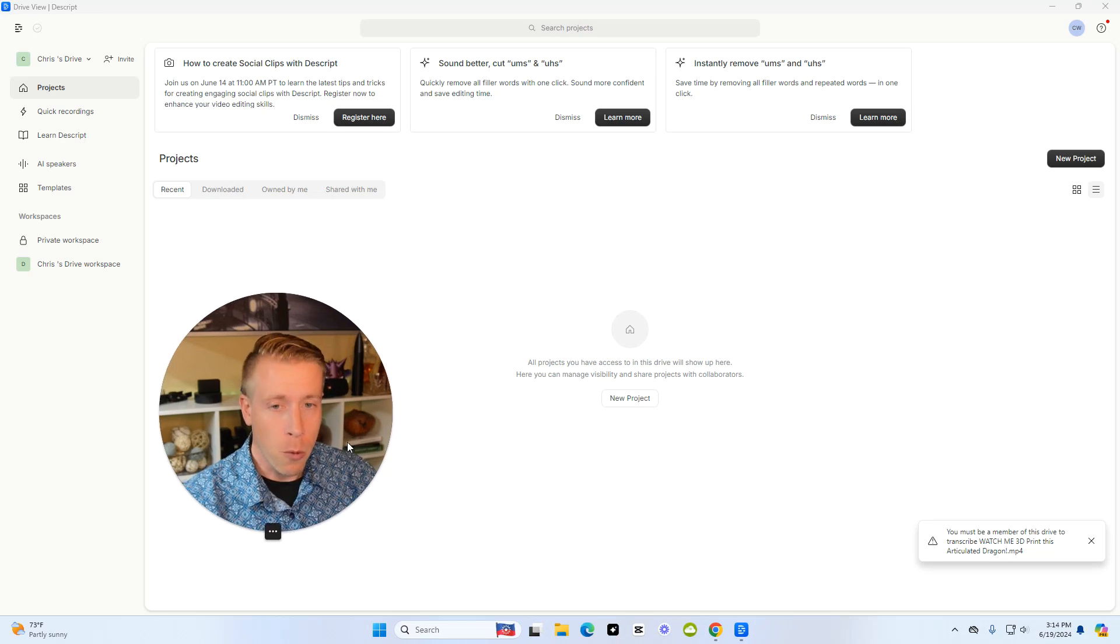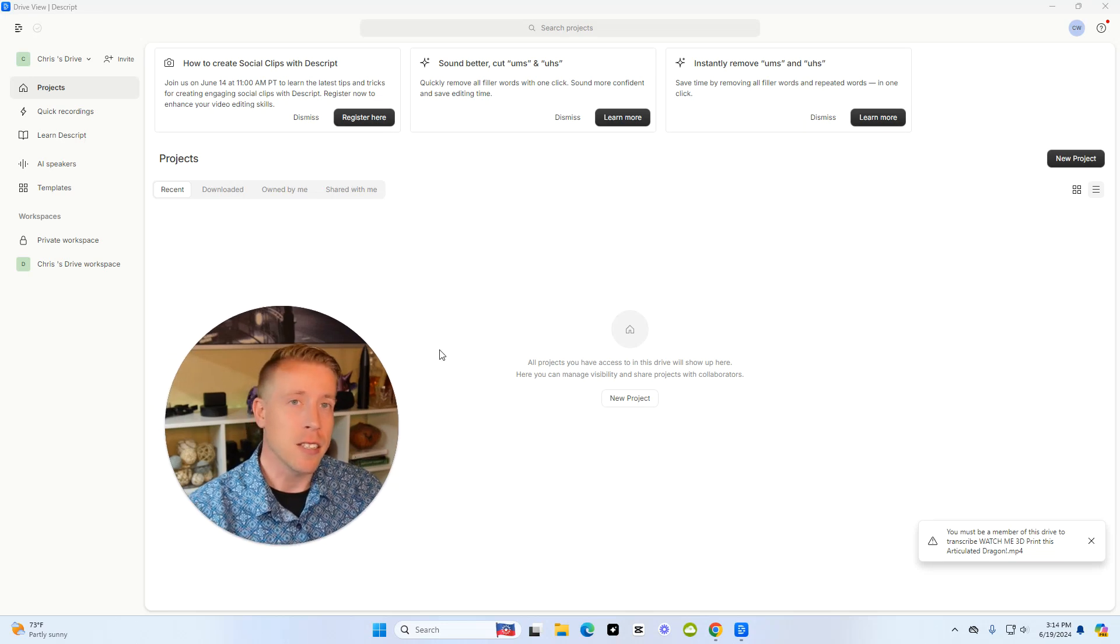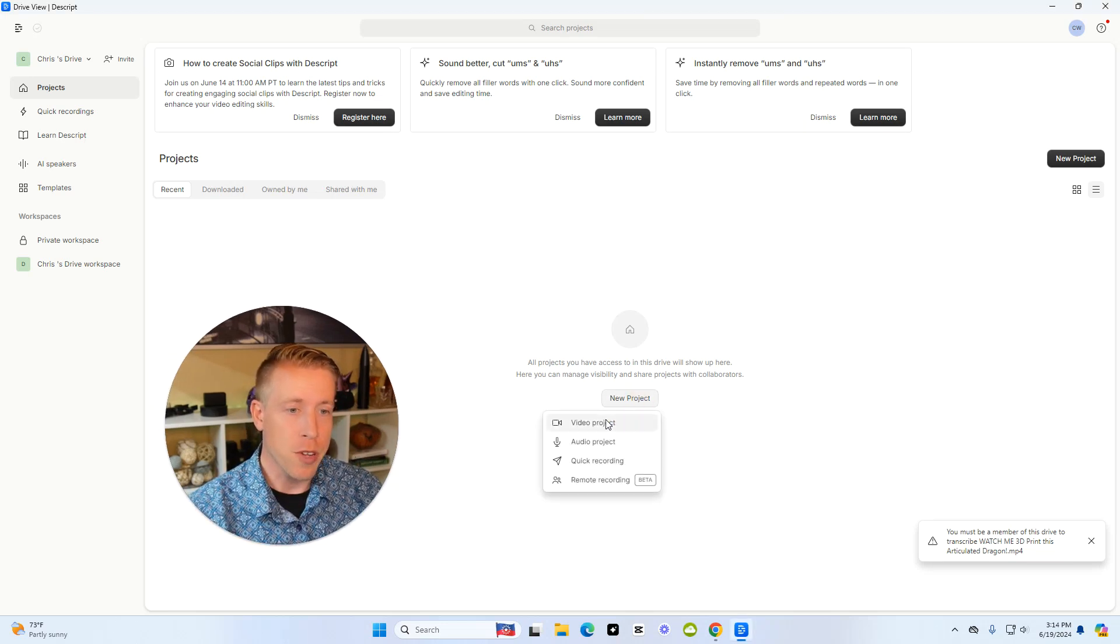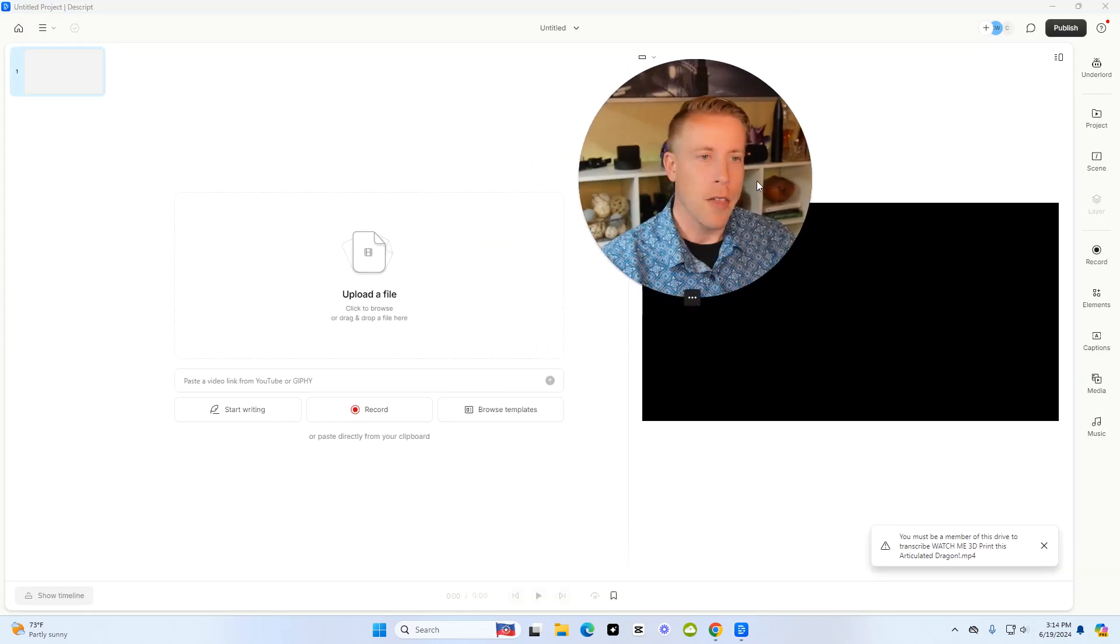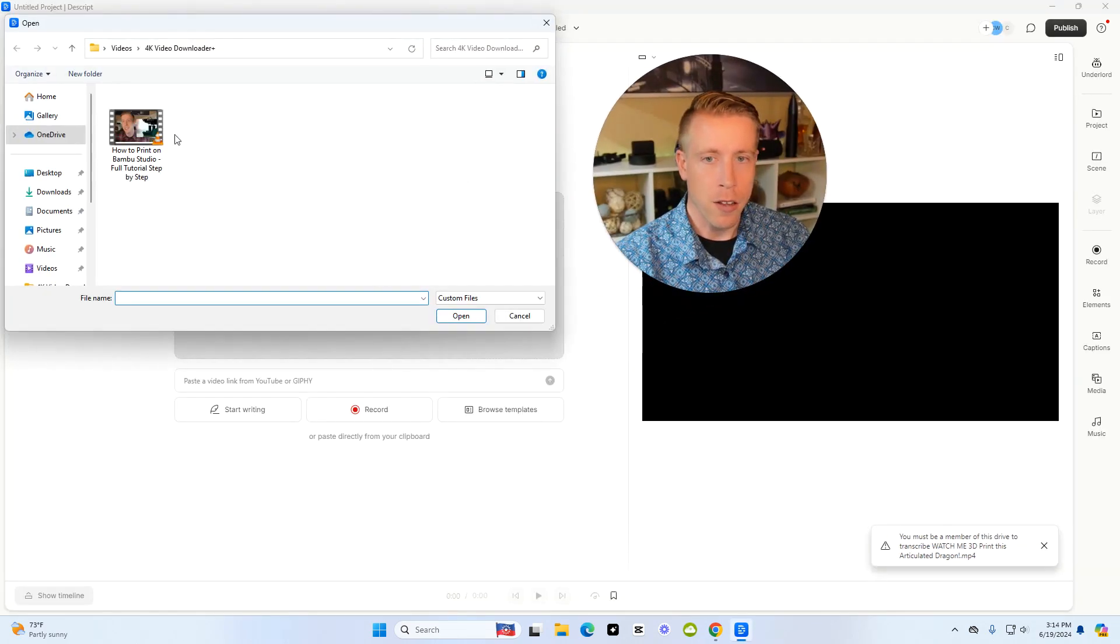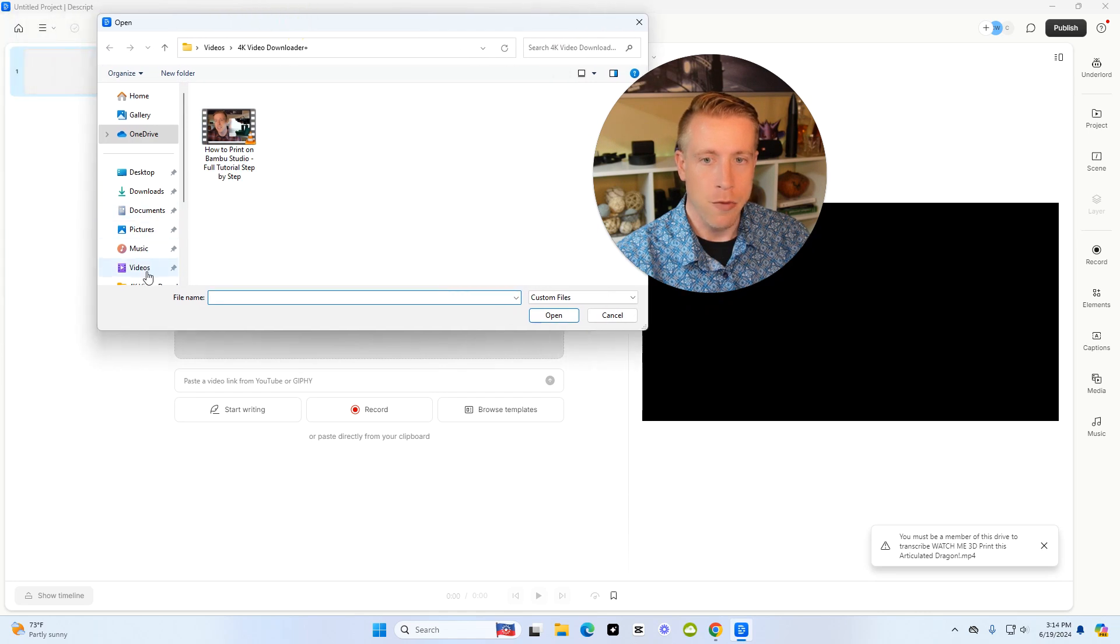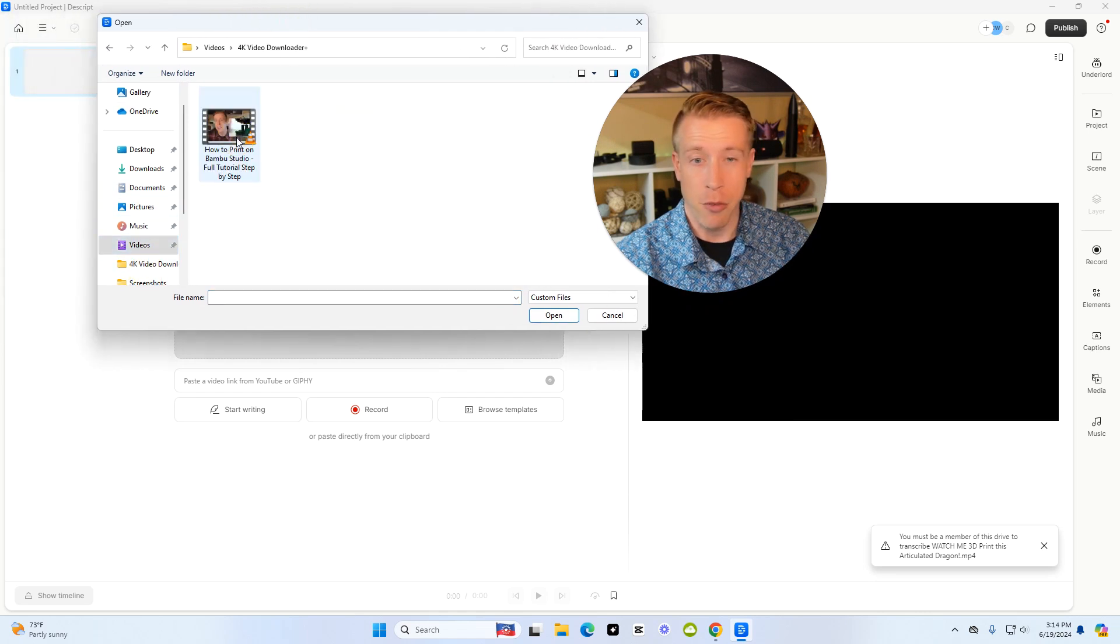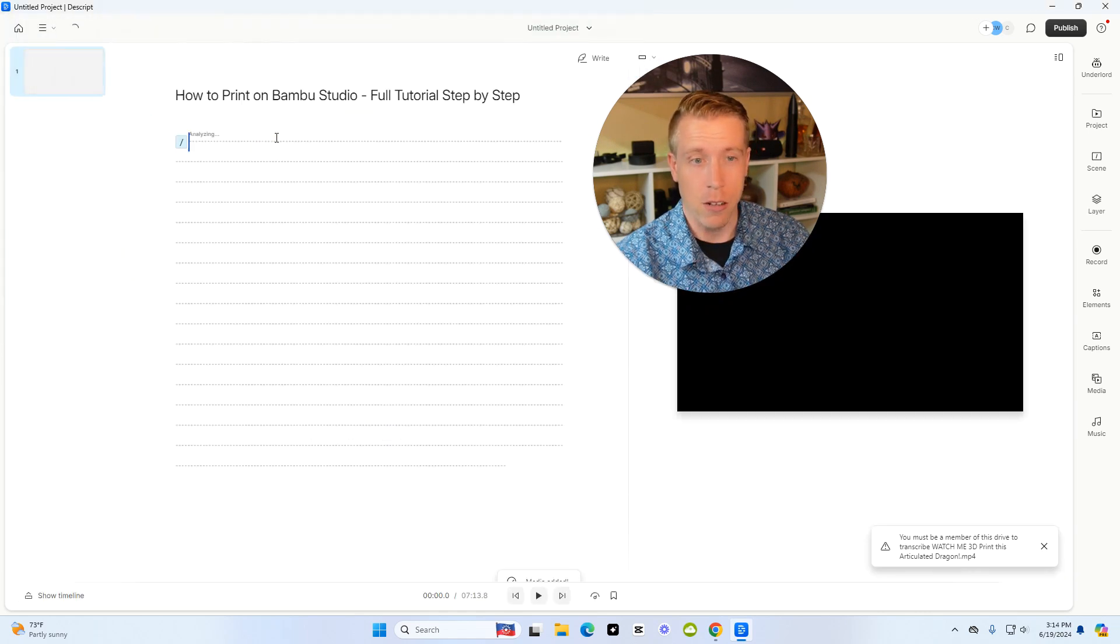So step number one is to get inside the Descript dashboard, and we need to upload your video. So click on New Project, click on Video, and then click on the Upload a File, and I am going to upload a file for my video section for my 3D print channel.